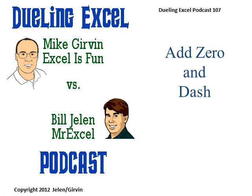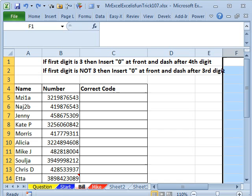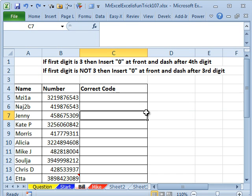Hey, welcome back. It's time for another Dueling Excel podcast. I'm Bill Jelen from MrExcel. I'll be joined by Mike Girvin from Excel is Fun. This is our episode 107, Add 0 and Dash. All right, a question sent in from YouTube.